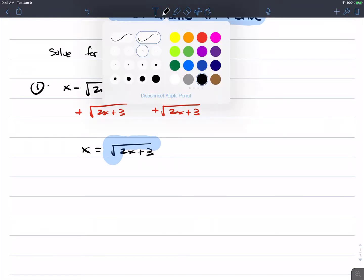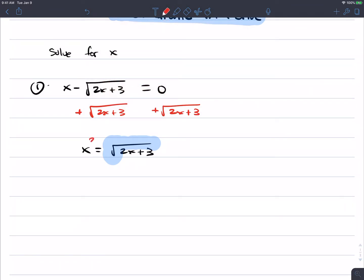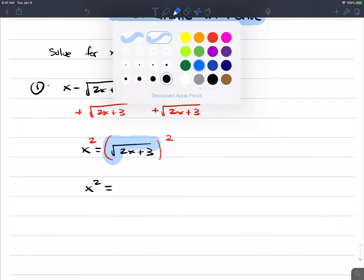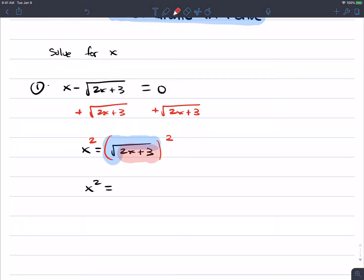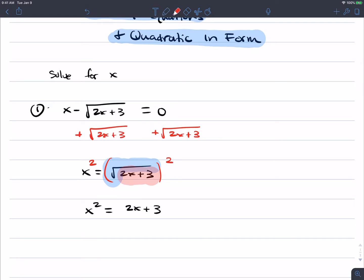Square the left side, square the right side. This gets rid of the radical on the right side, but you now have x squared equal to whatever was under that radical — in this case, 2x plus 3. So the radical went away. This is the purpose of squaring both sides. You end up with a quadratic equation because that variable x is now to the second power.